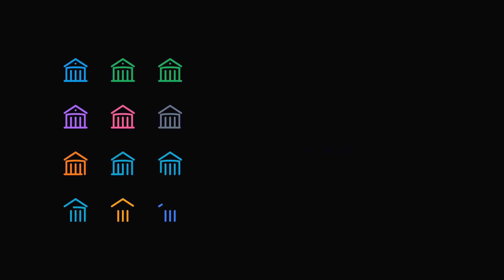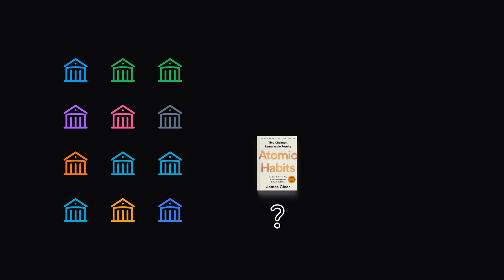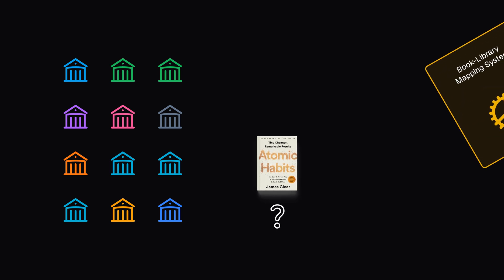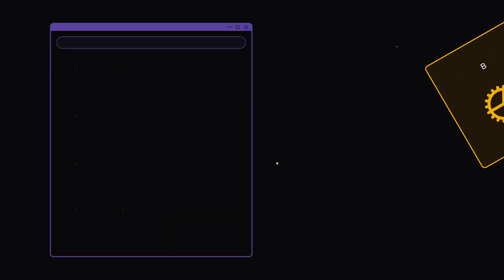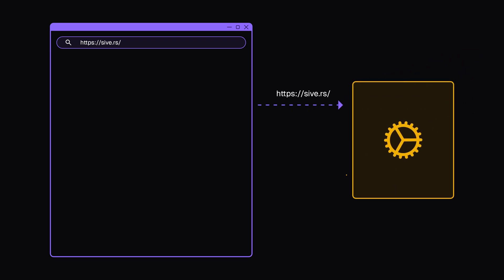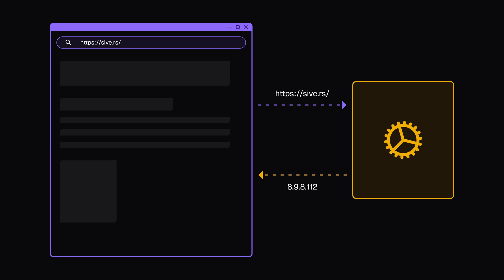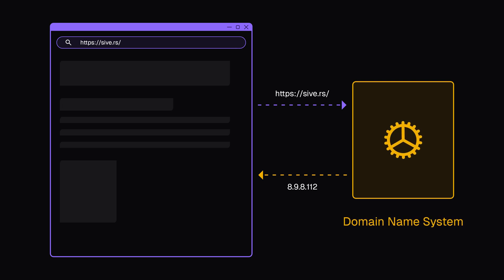If there are multiple libraries in your surroundings, and you don't know which library houses your desired book, you would love to have a system that tells you the address of that library. Similarly, when you type in a URL in the address bar, there is a system that finds the IP address of the server where this website is stored. It is known as the domain name system.